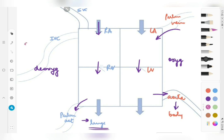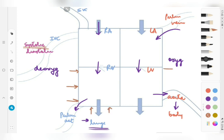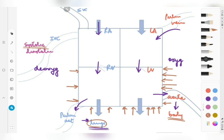We'll divide the heart cycle into a systolic phase and a diastolic phase. During systole, the ventricles are contracting. The right ventricle only has to pump blood into the lungs, requiring less force, whereas the left ventricle pumps blood through the aorta into the entire body and therefore requires much more force. So the left ventricle contracts with much more force.